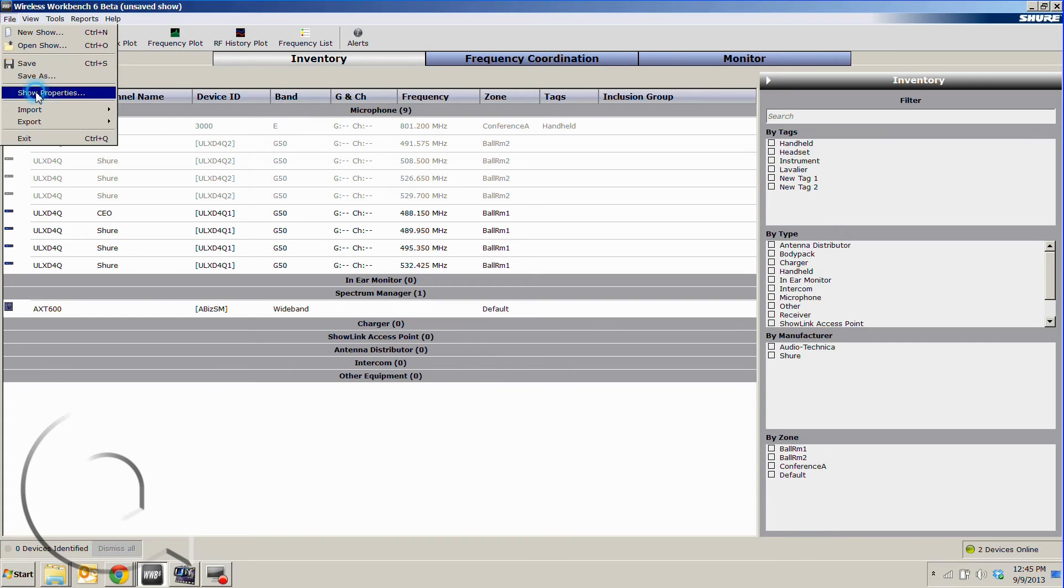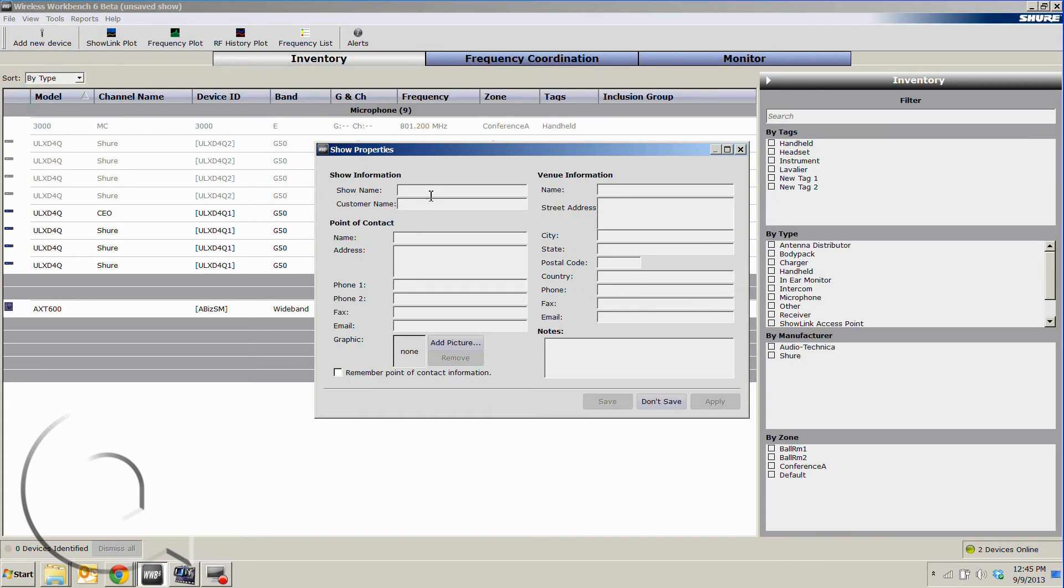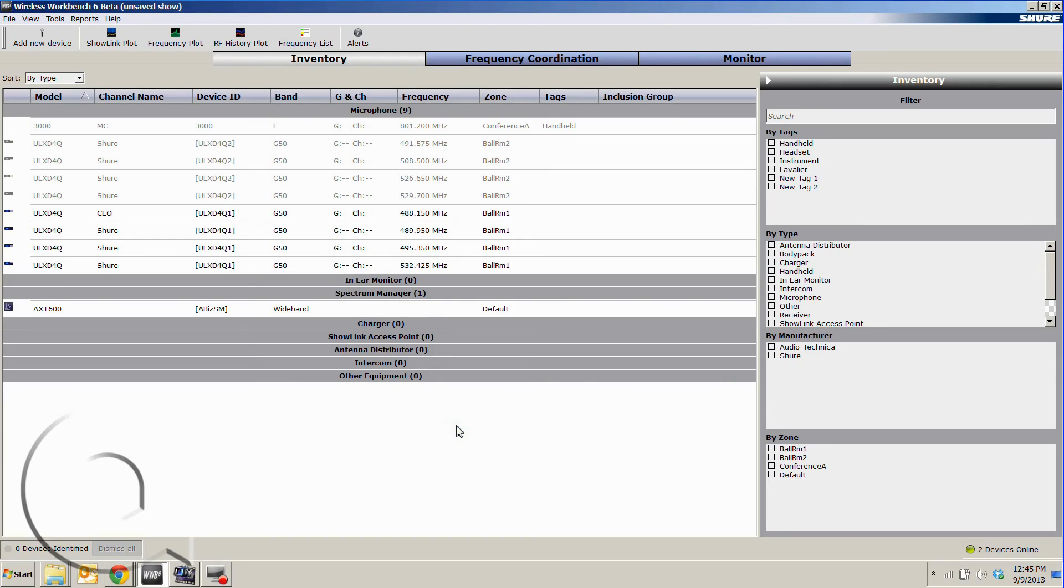If we go up to file and go to show properties, here's where we can enter in all of our venue information, can send that off to our location, and we will be set to go with a pre-coordinated show.